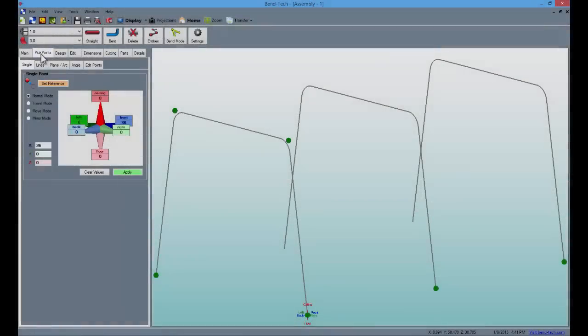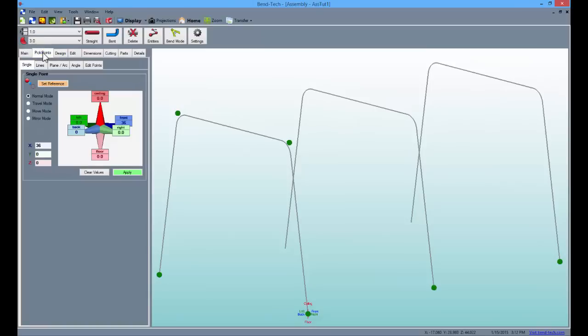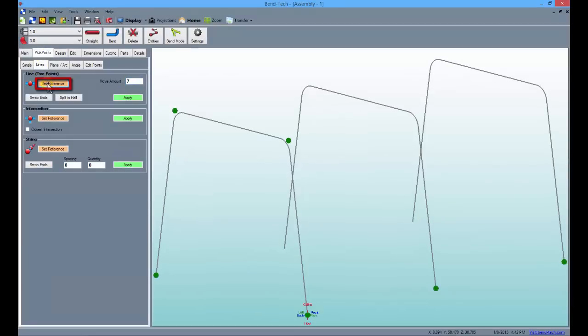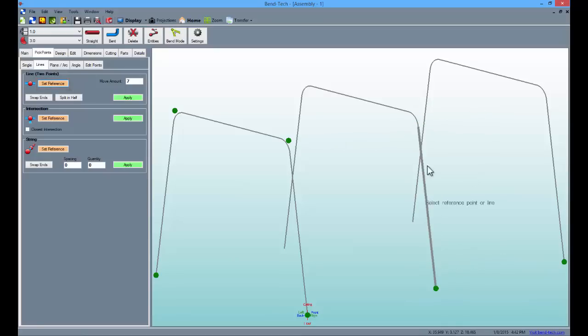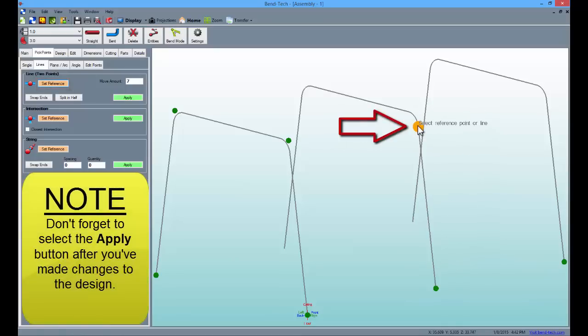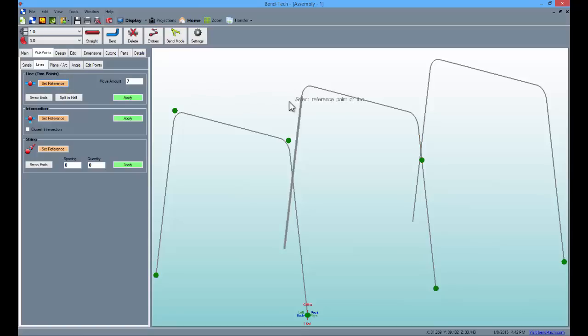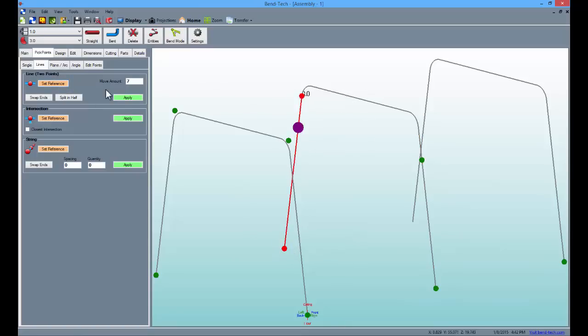Go back to the pick points tab, select the lines sub tab and type 7 in the move amount field. Then select the set reference button and choose the lowermost yellow pick point on the middle part in the assembly. This point represents the tangent or beginning of the bend. Then click the bottom pick point and apply to create the new point along the leg of the part. Now create the same point on the other side using the same method. Set the reference, select the yellow pick point, click the bottom point and click apply to finish.